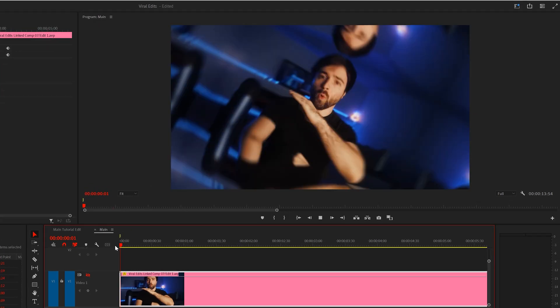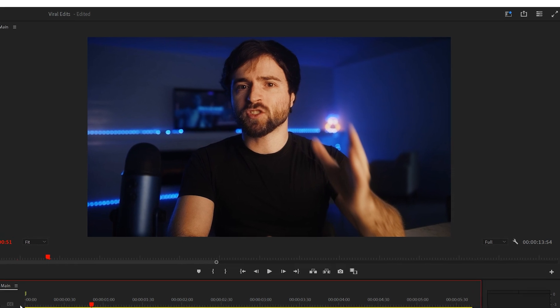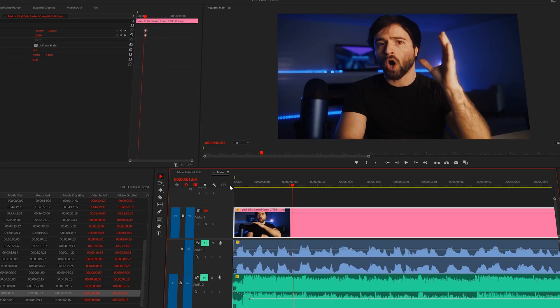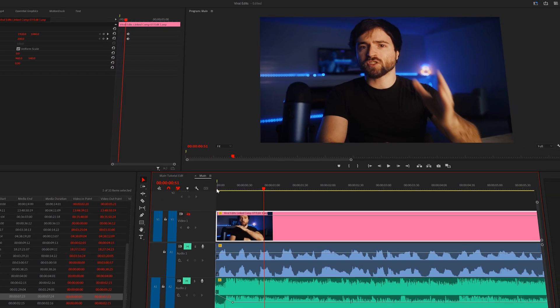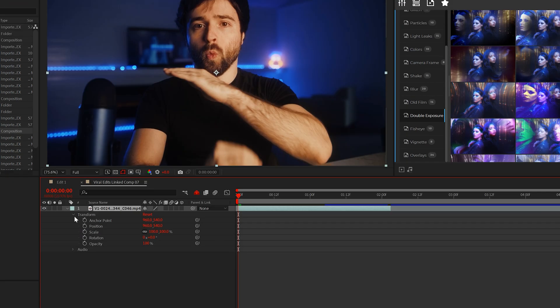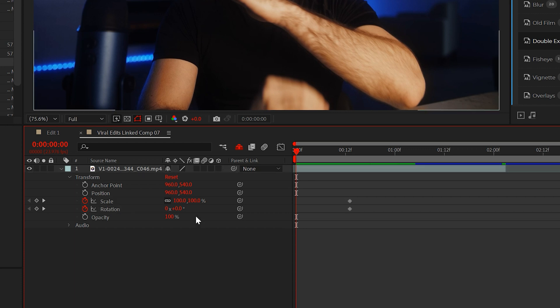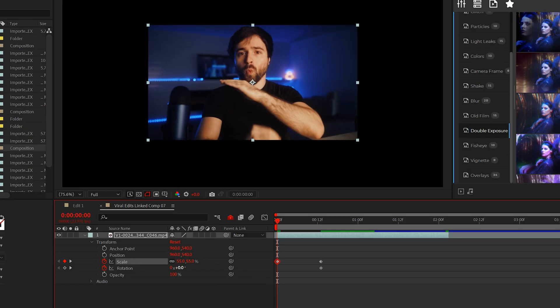what about adding zoom transitions to your edits? You probably see these every day if you scroll down any social media platform. Back here in After Effects, I'll bring up the transform tab and add keyframes for scale and rotation. We'll animate the opening of the shot to rotate and scale in.